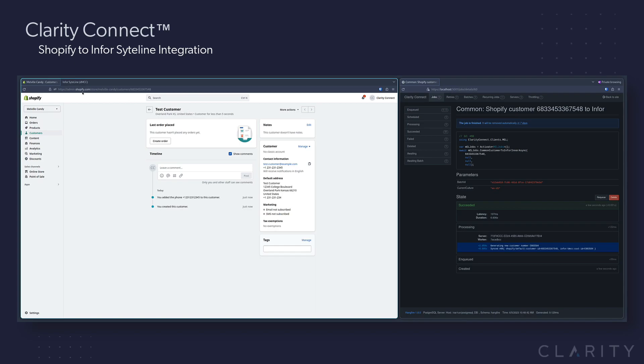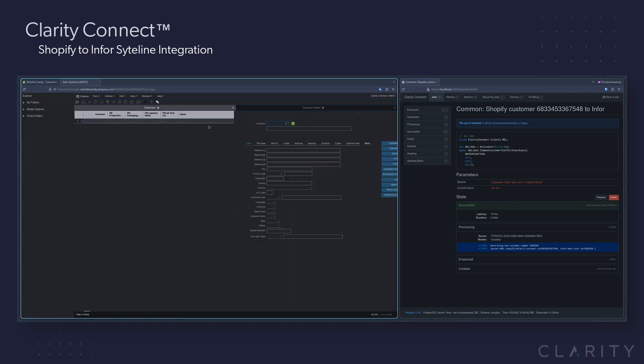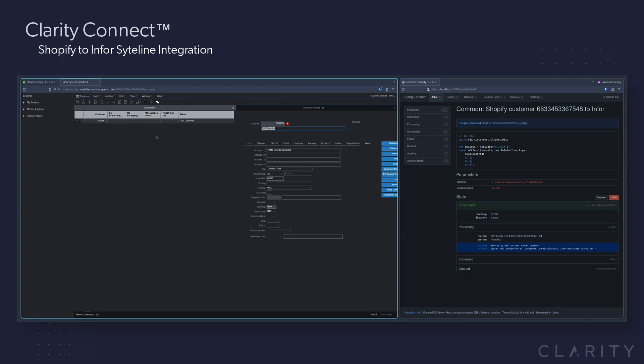We'll hop into siteline and we'll search for that user number to ensure that the integration worked and when found, we'll drill in to see that it is indeed our TestCustomer account on 12345 College Boulevard in Kansas as we created the account in Shopify.